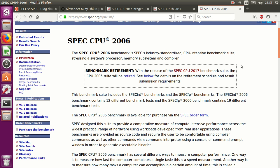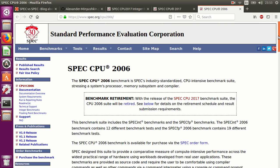Hello, this is Aleksandr Minushkin and today I want to discuss the SPEC 2006 benchmark for CPU, which was retired recently.